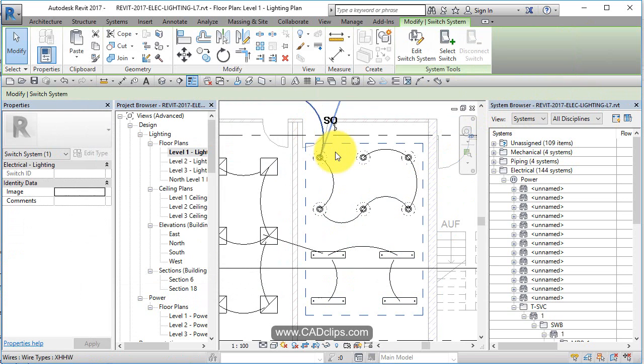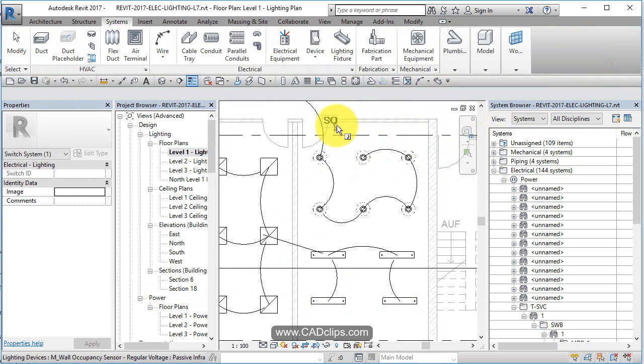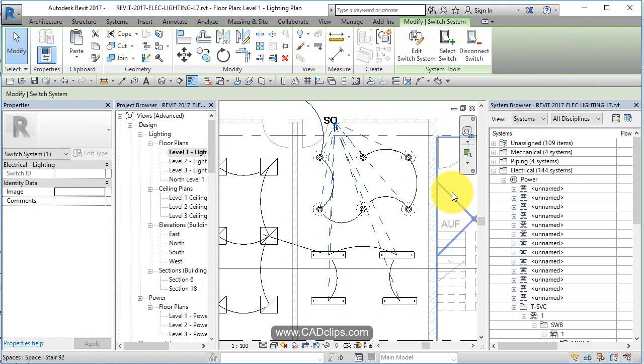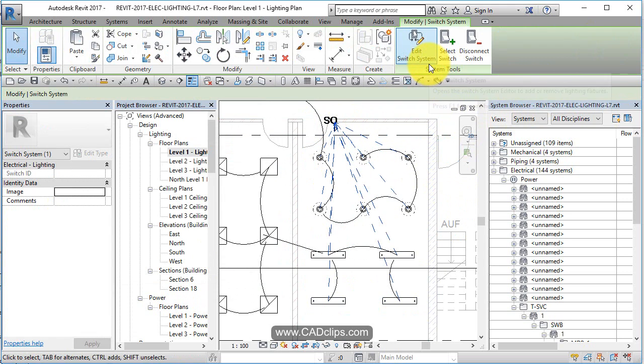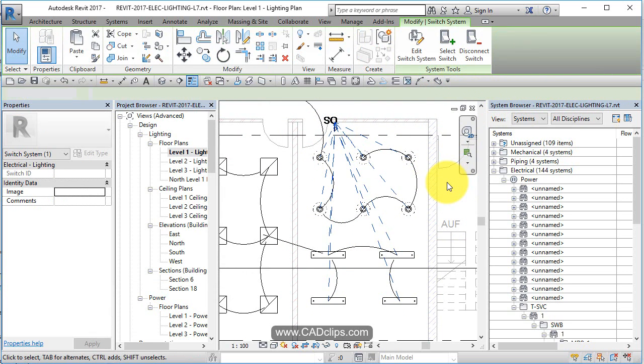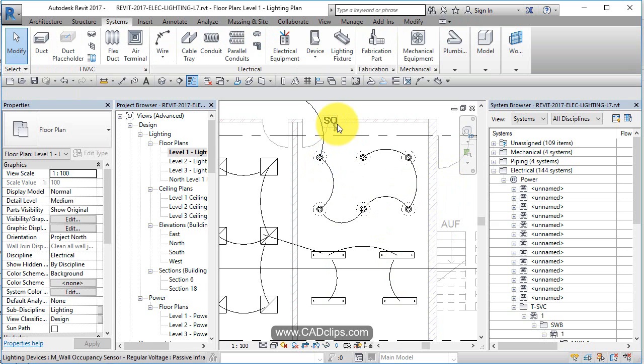Then I'm going to see this come up: switch, create a switch system. Good. And now I can say select the switch. Pick on here and now I can see that switch system. I can edit it by adding and removing, disconnect select switch, and basically click out and I'm done.